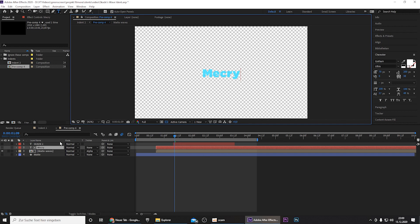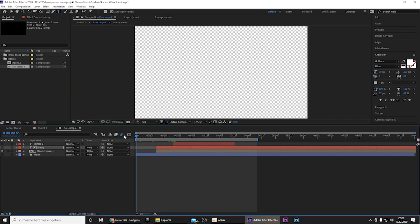And then you can type in your name. And yeah, you can choose whatever name you would like. So it really doesn't matter. And then you have this animation already.